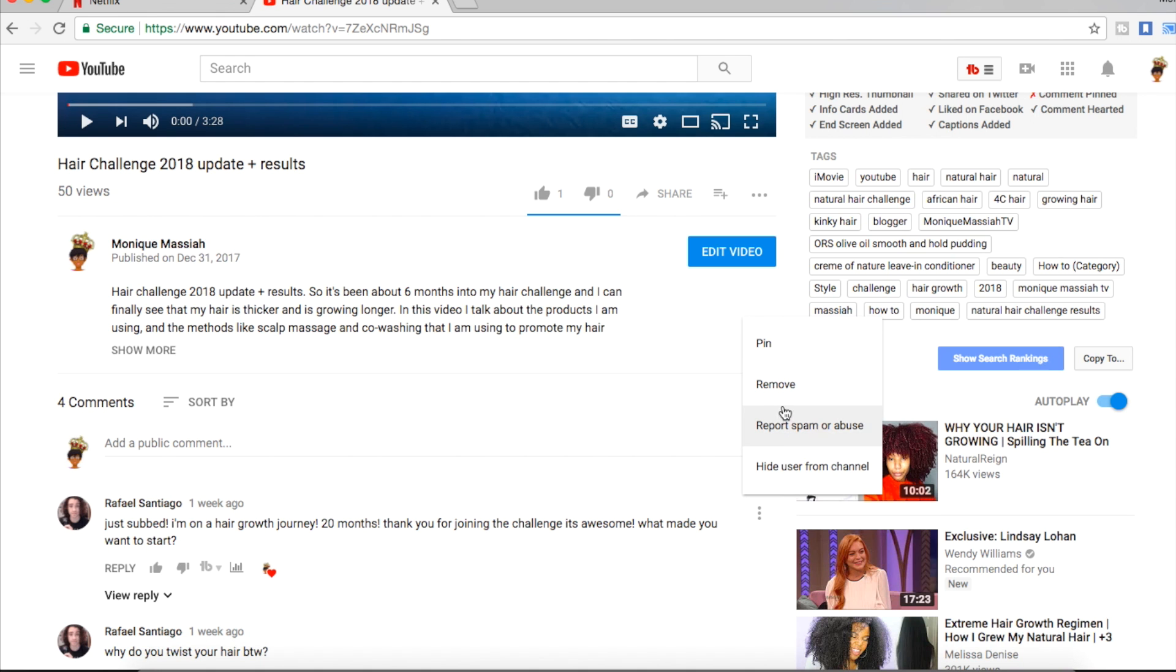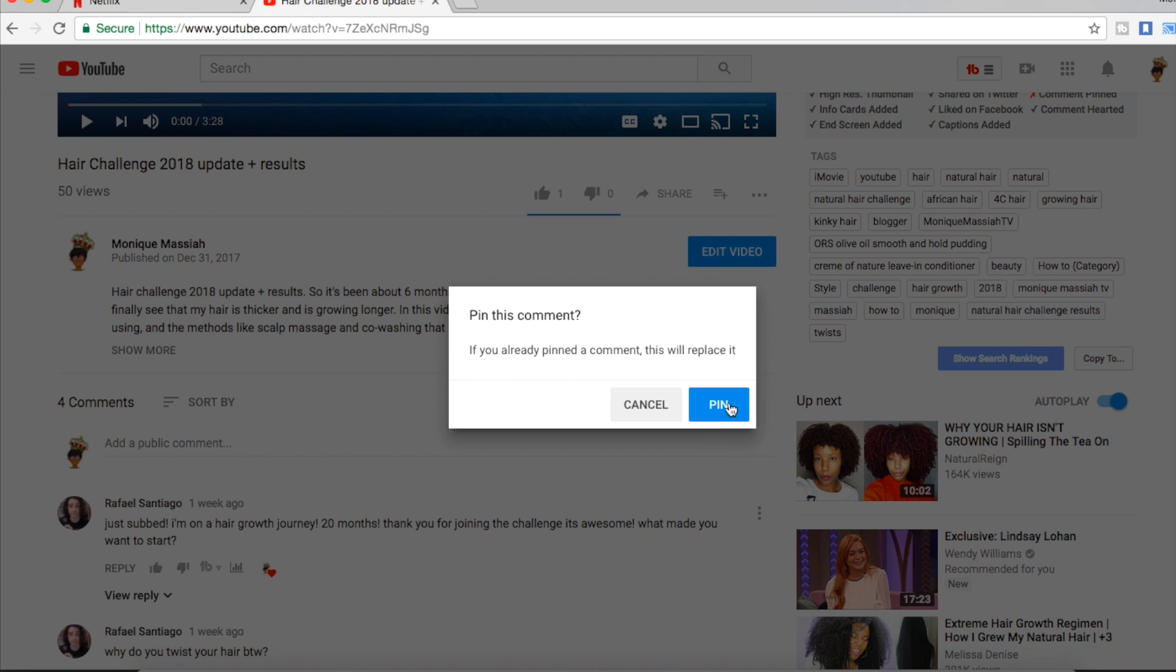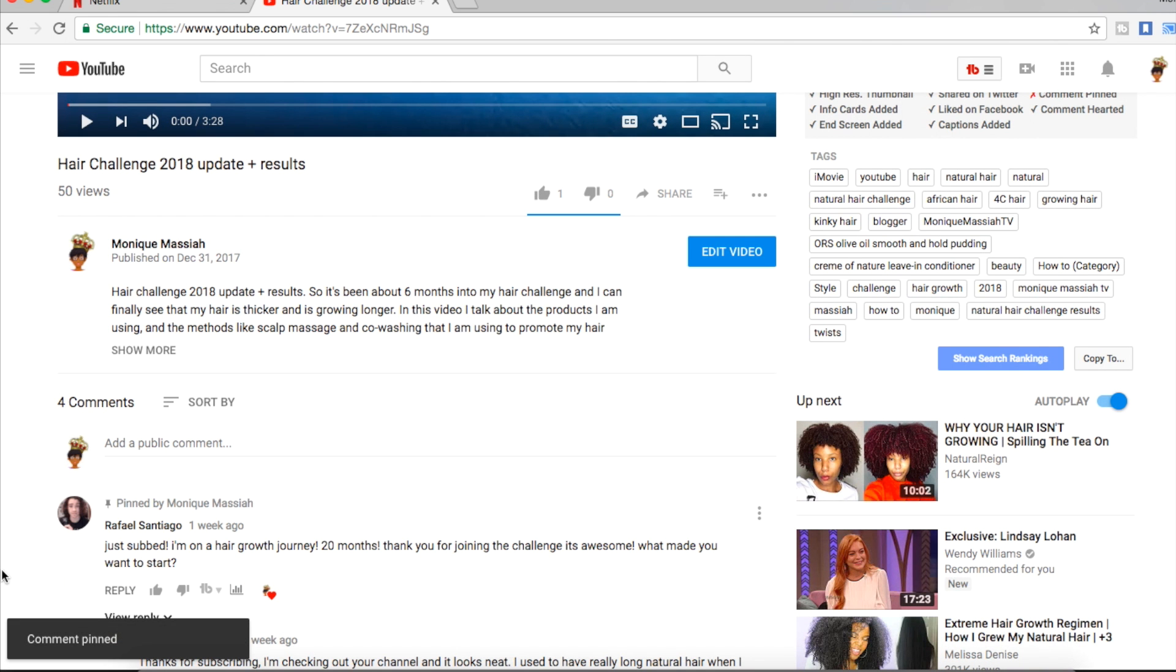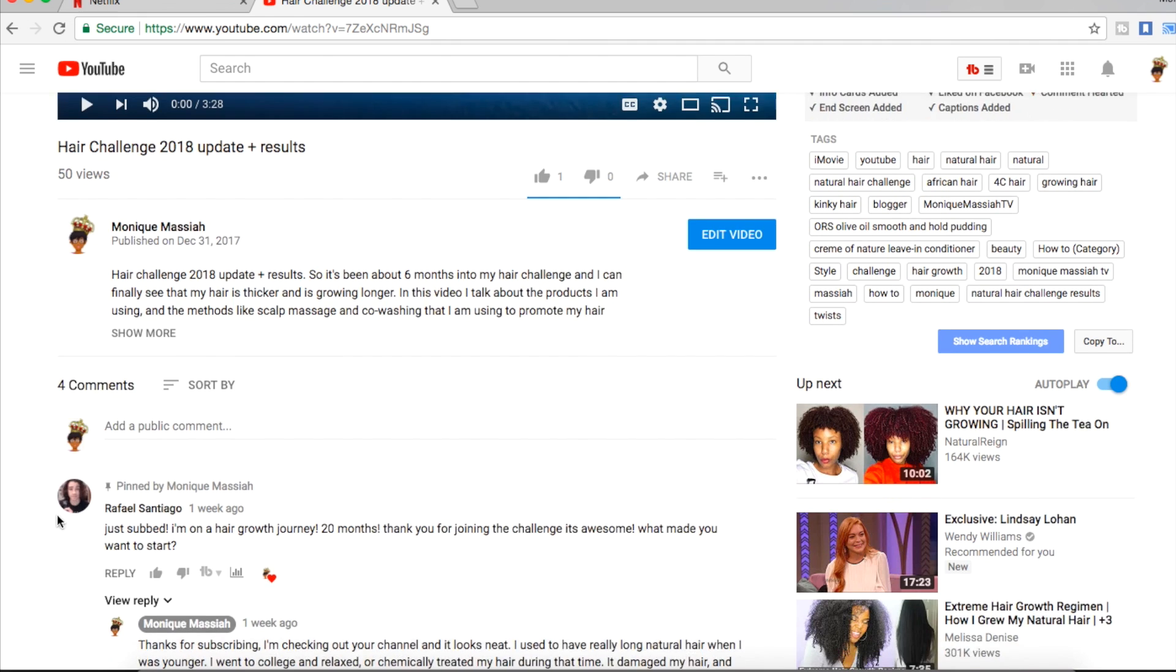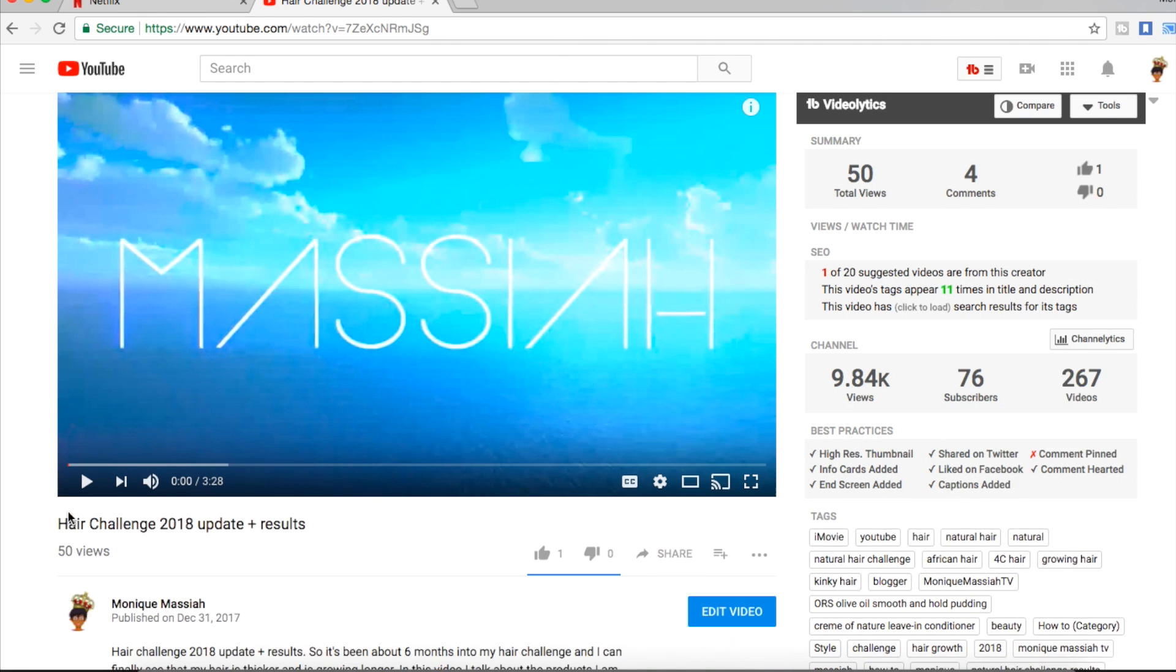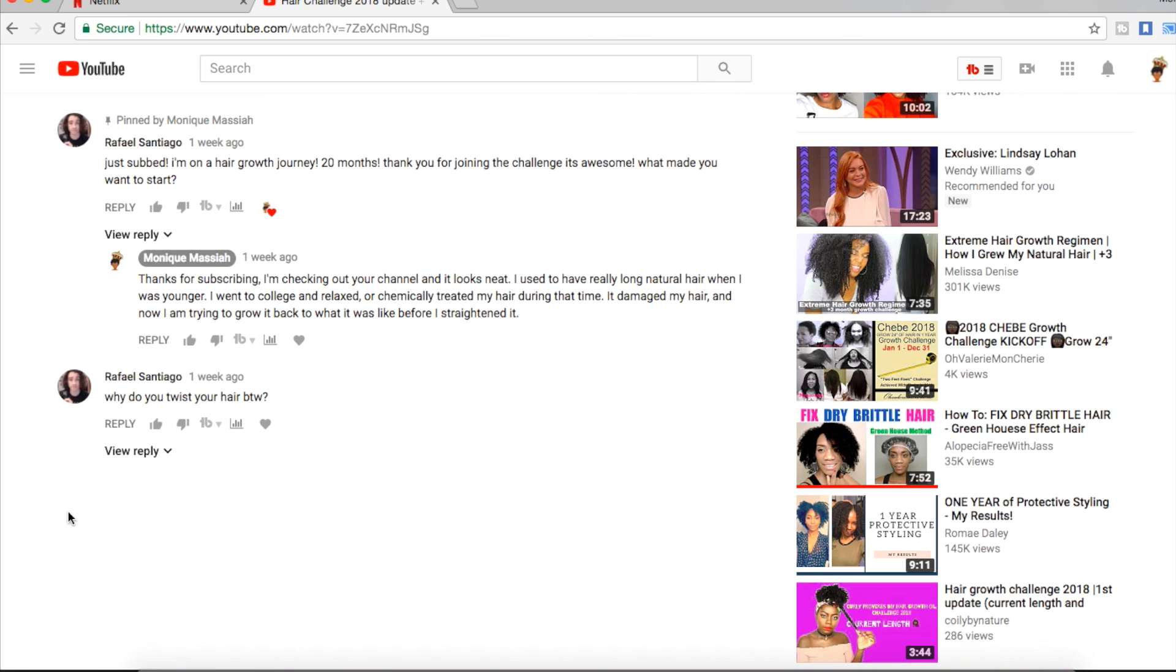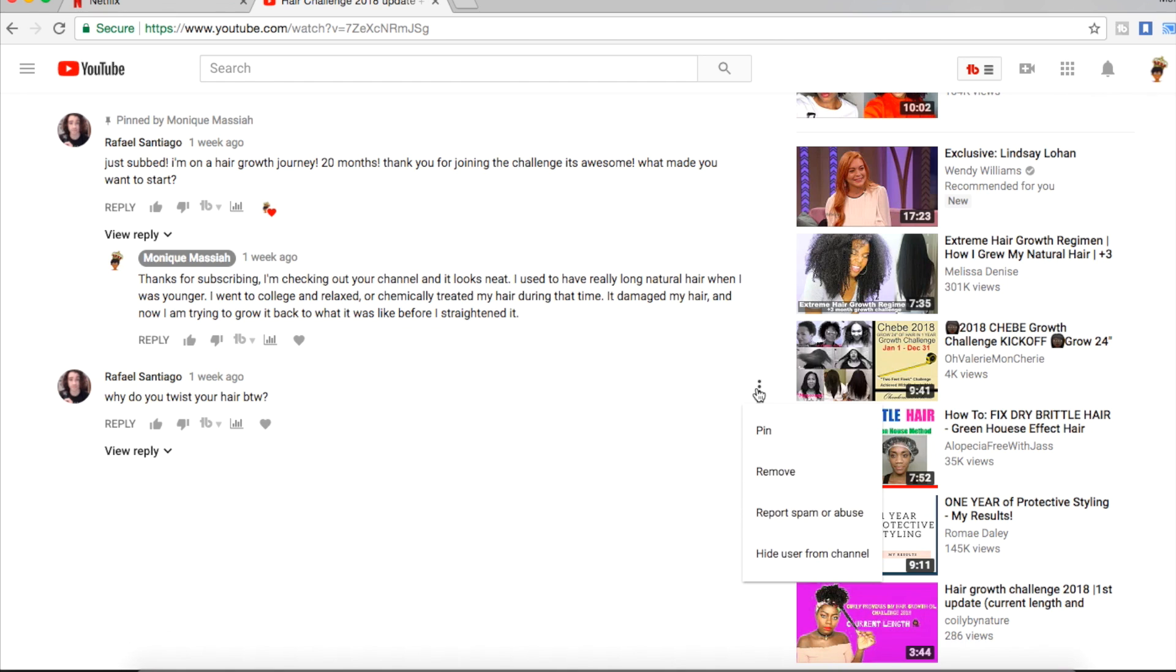So if I click on pin, it's just going to pin it to the top of the comments, at the top area right underneath the video. So you can do that. Again, I'll just show you, just click on the three dots, you can hide it, you can remove it, you can pin it, you can report somebody.